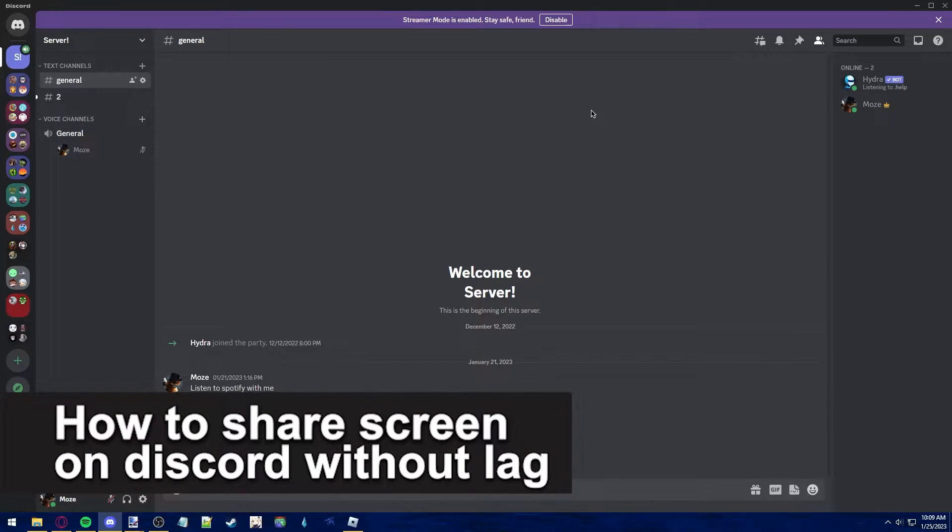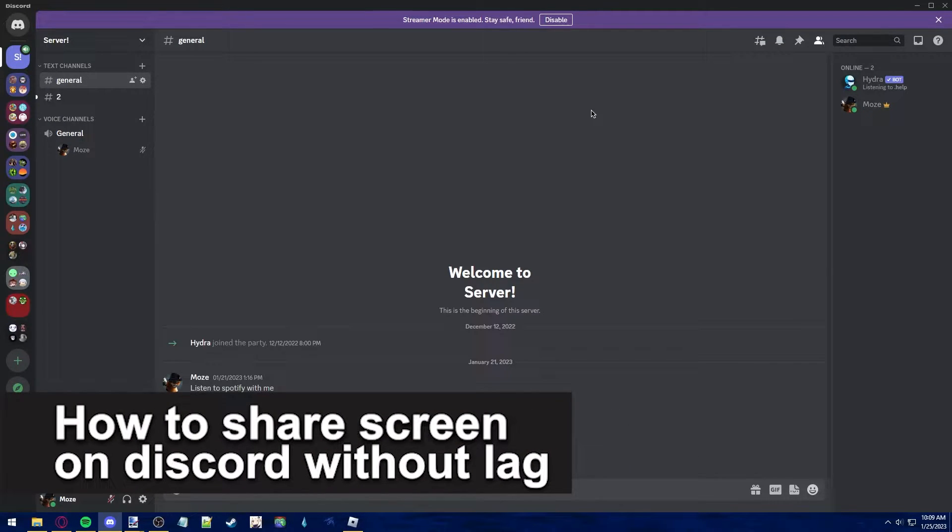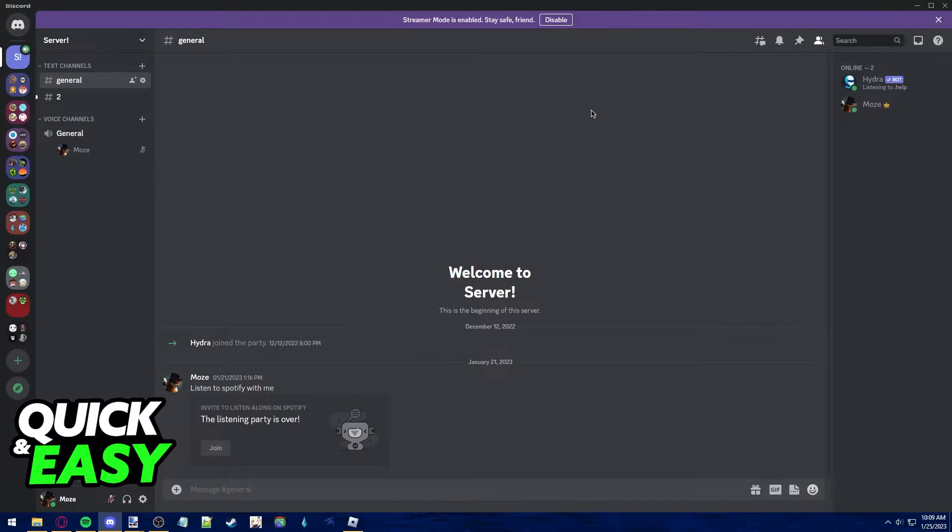In this video, I'm going to teach you how to share your screen on Discord without lag. It's a very quick and easy process, so make sure to follow along.